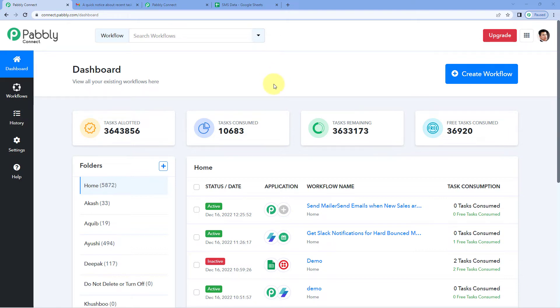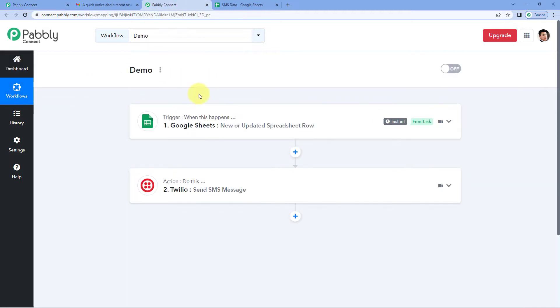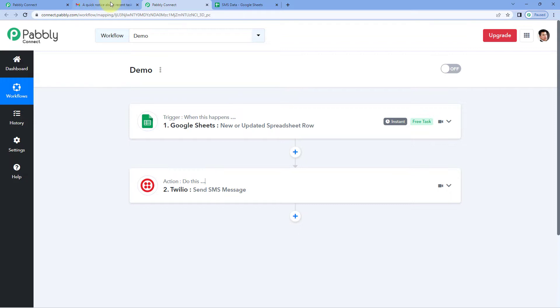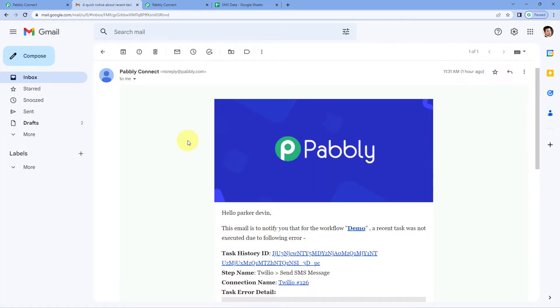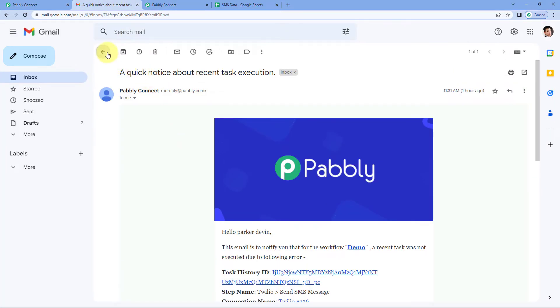Suppose you have created an automation workflow in PavliConnect and whenever this automation workflow will face an issue, an error, whenever the execution of this workflow has an error, you will get a notification on your registered email address from PavliConnect.